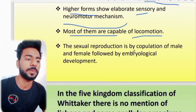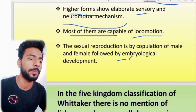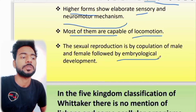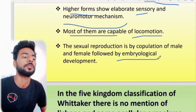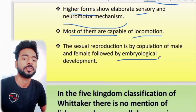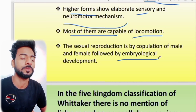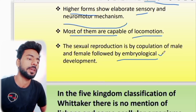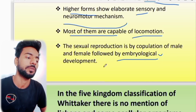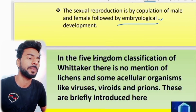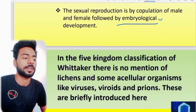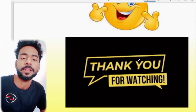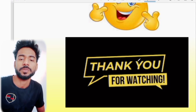Sexual reproduction by copulation of male and female, followed by embryological development. The production of a baby can be inside or outside the body. These were some of the characters of animals. Keep smiling and update your knowledge regularly. Thanks for watching this.